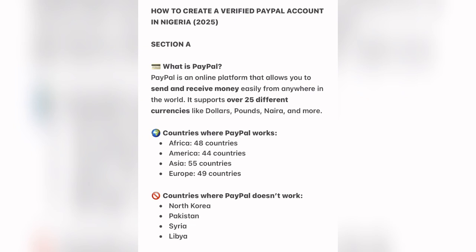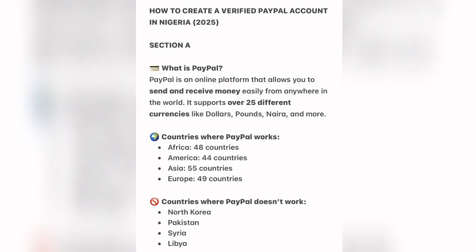How to create a verified PayPal account here in Nigeria. In this video I'm going to be taking you step by step on how you can create a verified PayPal account. Majority of Nigerians are finding it difficult to create a verified PayPal account, and most times what they do is use a VPN. But here I'm going to show you how to create a verified working PayPal account without that. This has been tested and trusted.